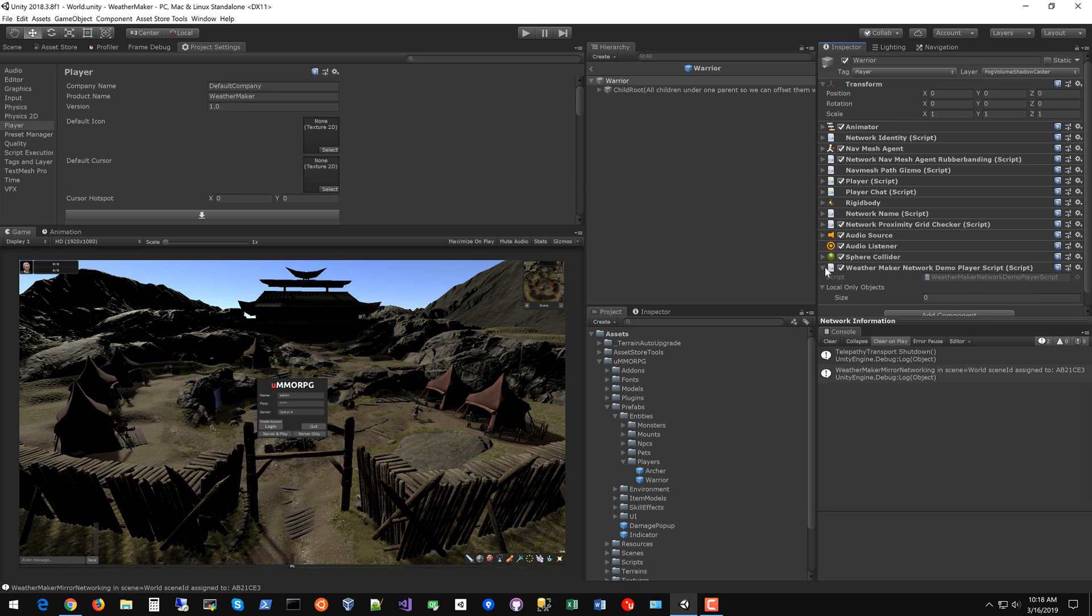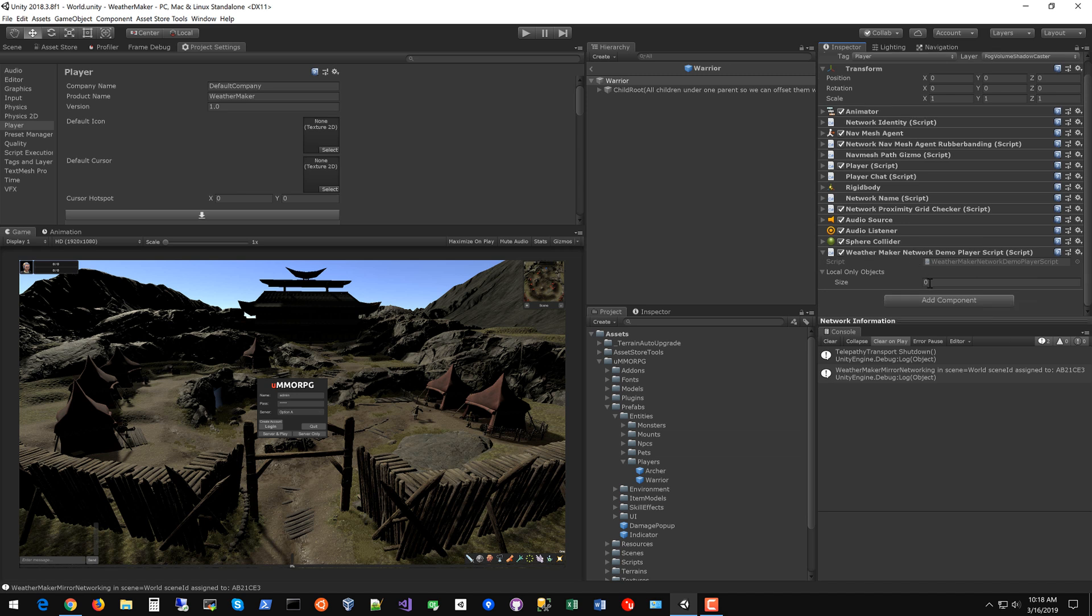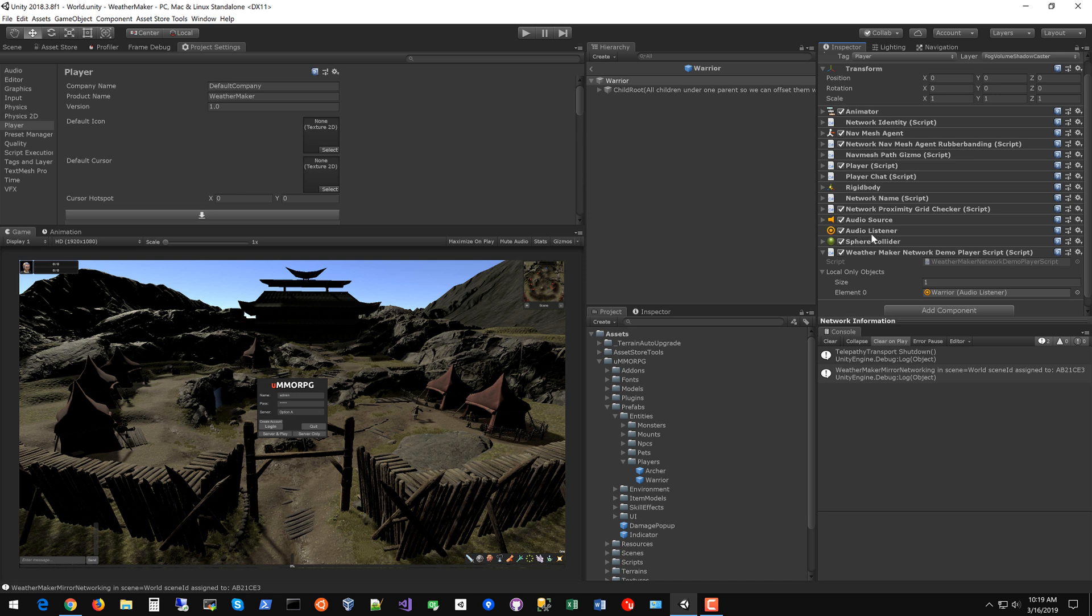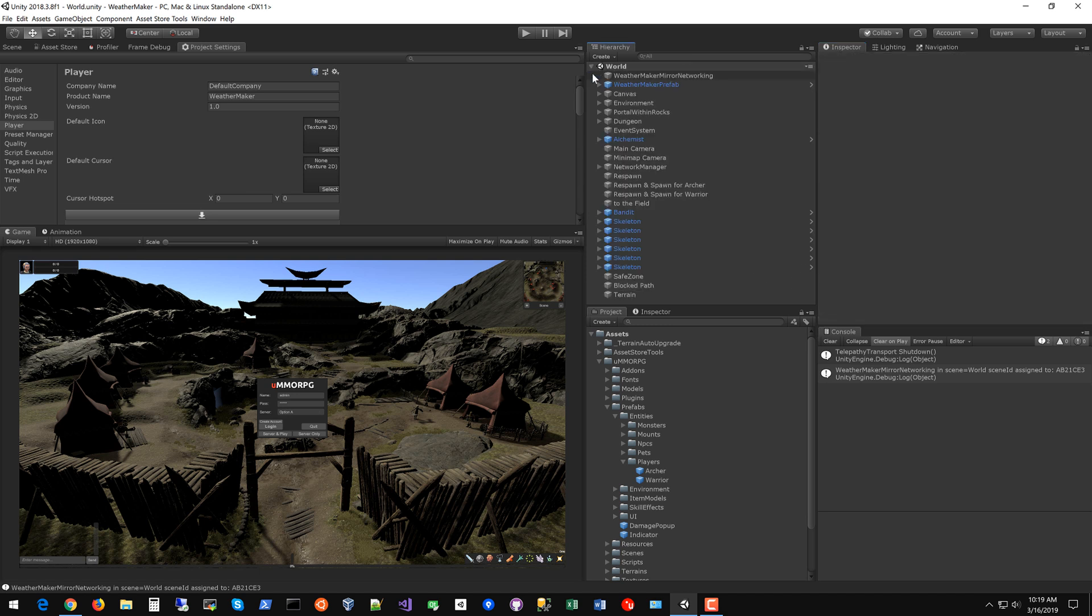And what this does is allows you to activate or deactivate this audio listener based on whether this is a local player or a network player. If this is a network player that audio listener will be deactivated and WeatherMaker will be able to tell that this is a network player and not the local player and that's very important for certain handling in WeatherMaker. So now this warrior is all set up ready to go.